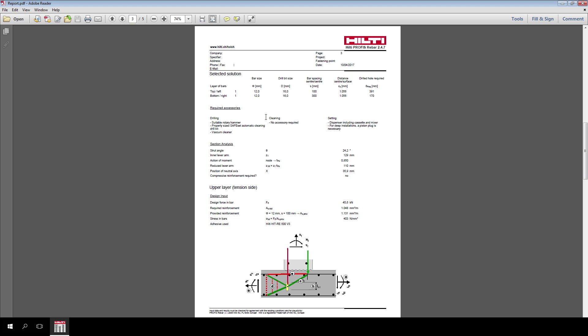Finally, you can find a summary of the section analysis, including theta angle, based on Eurocode 2 provisions, the inner lever arm and position of the neutral axis.